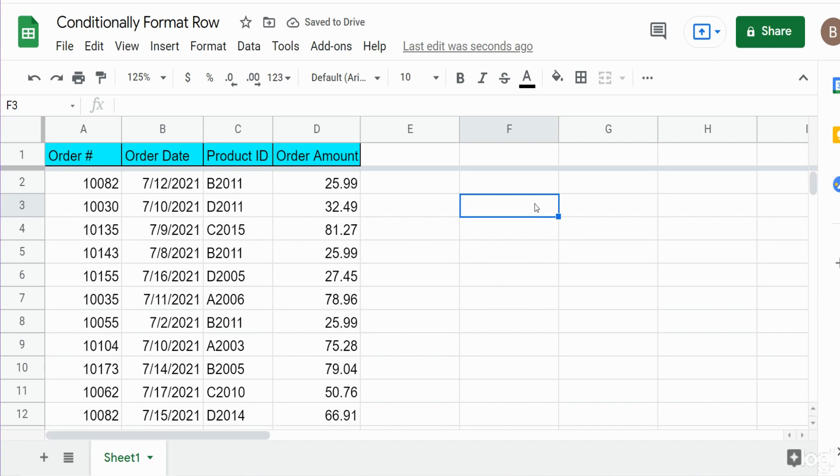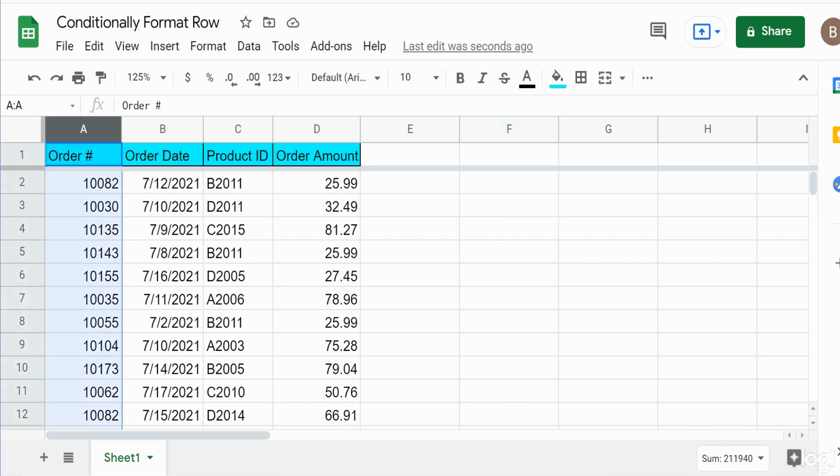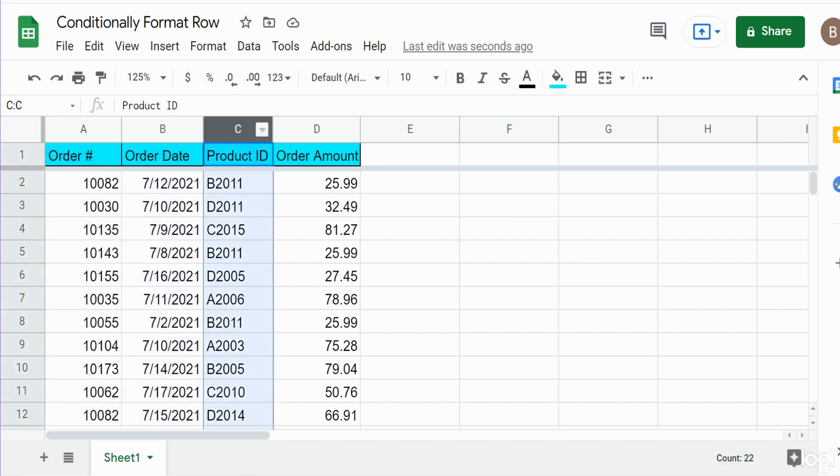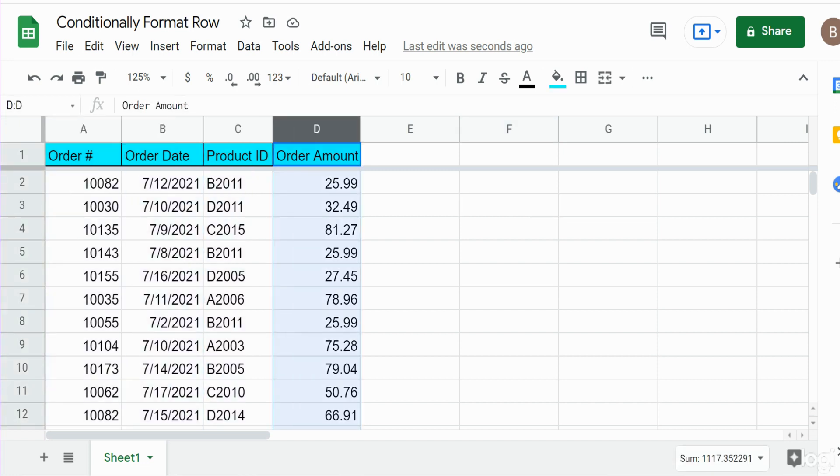In this lesson we're going to cover how to conditionally format an entire row of data within your data set in Google Sheets. So you can see here we have a data set of orders and we have a column for order number, order date, product ID and order amount.